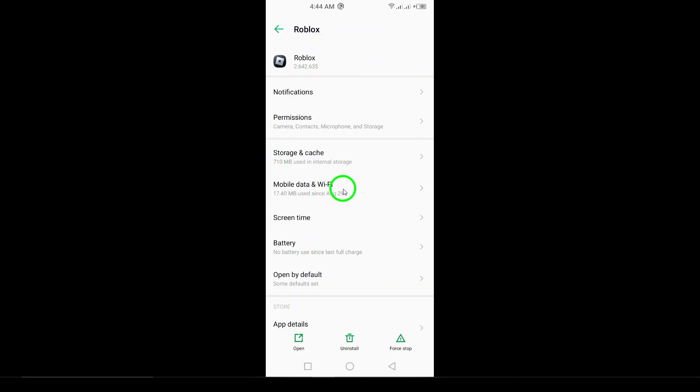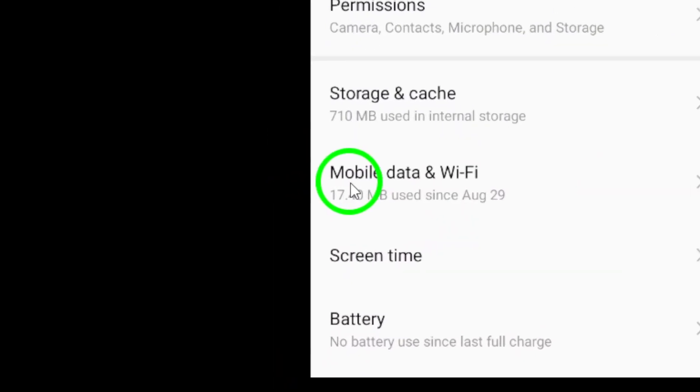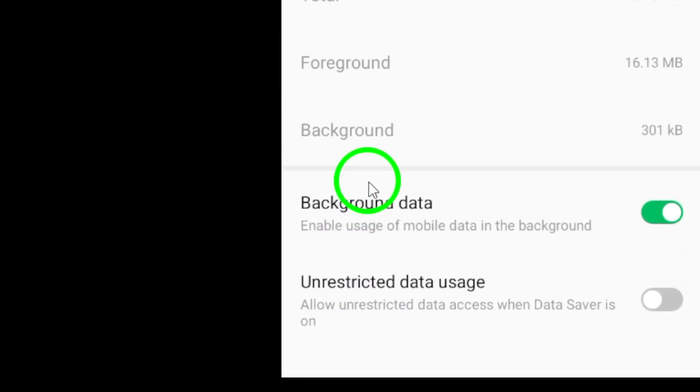Look for the Usage section. Once you find it, tap on Mobile Data. This will take you to the data settings for Roblox.